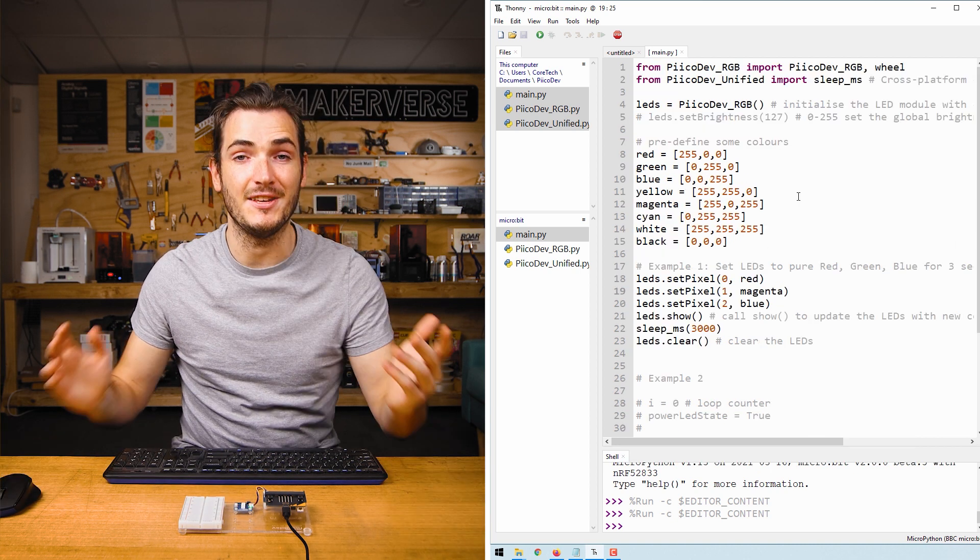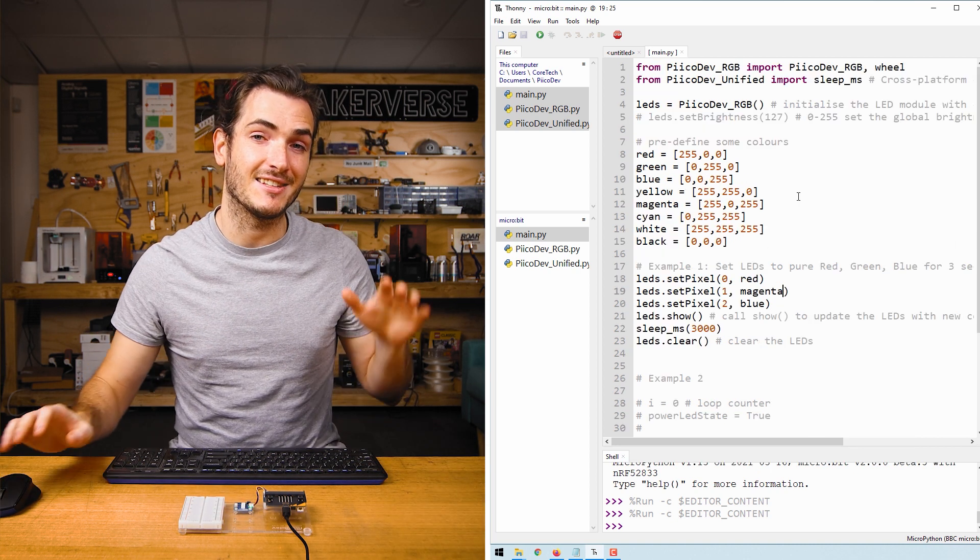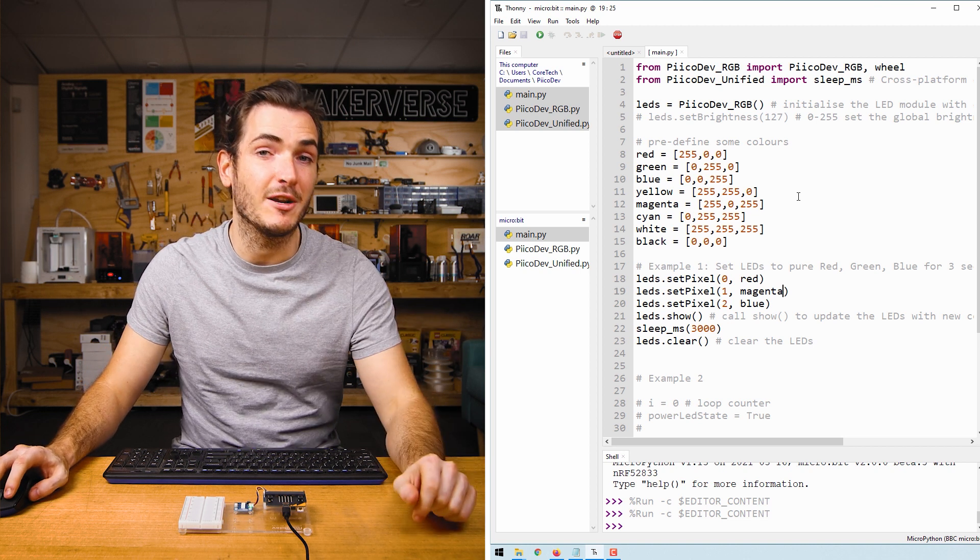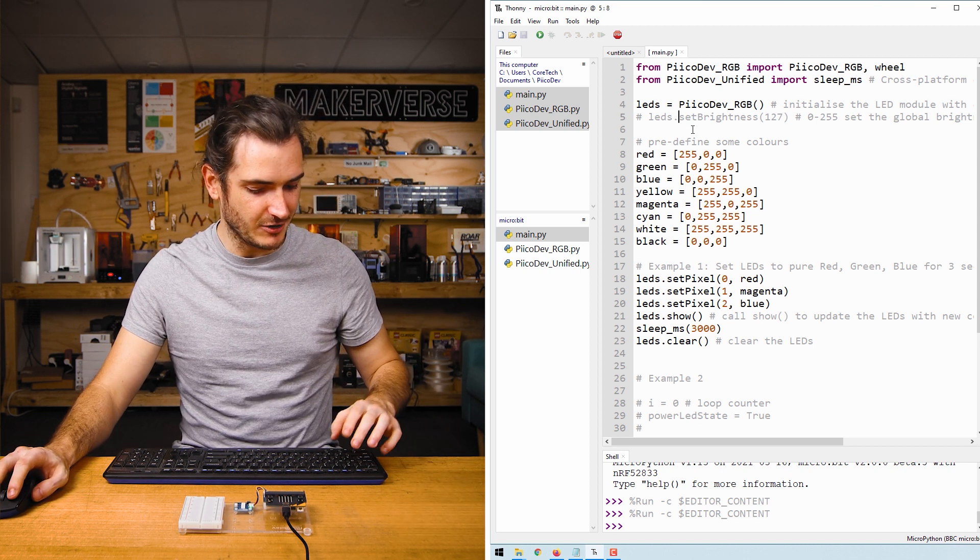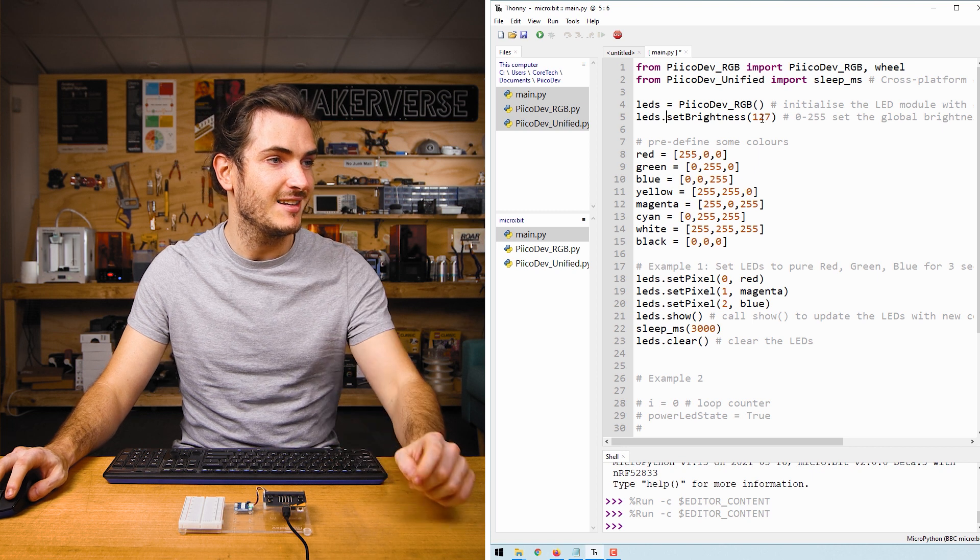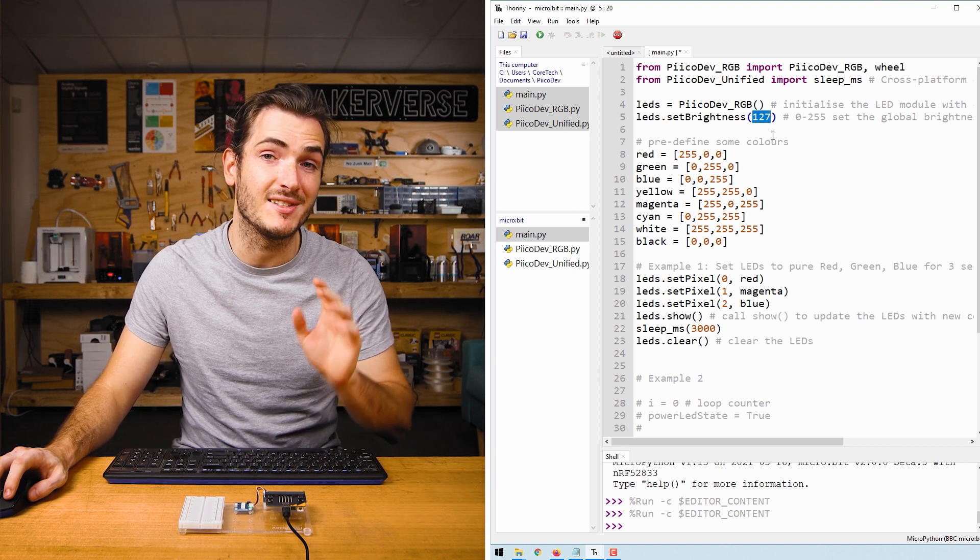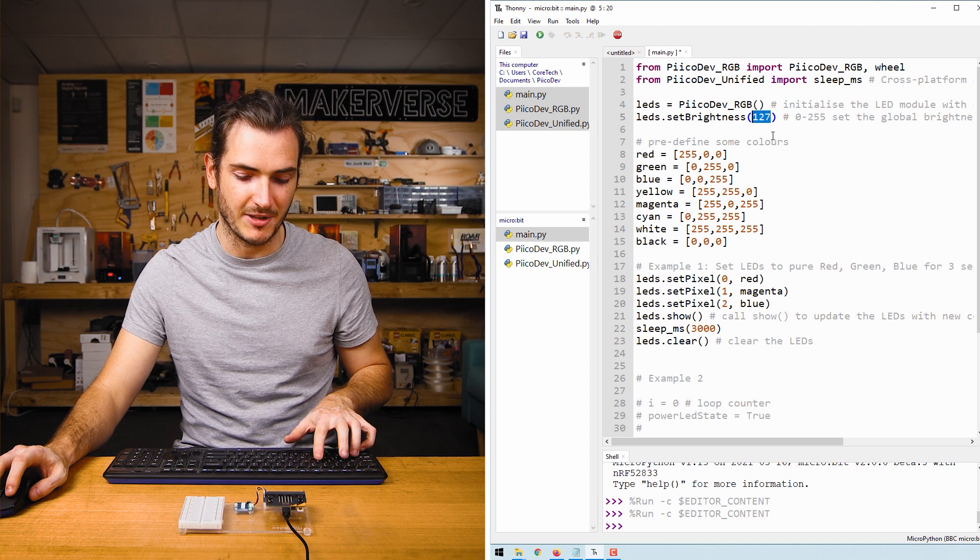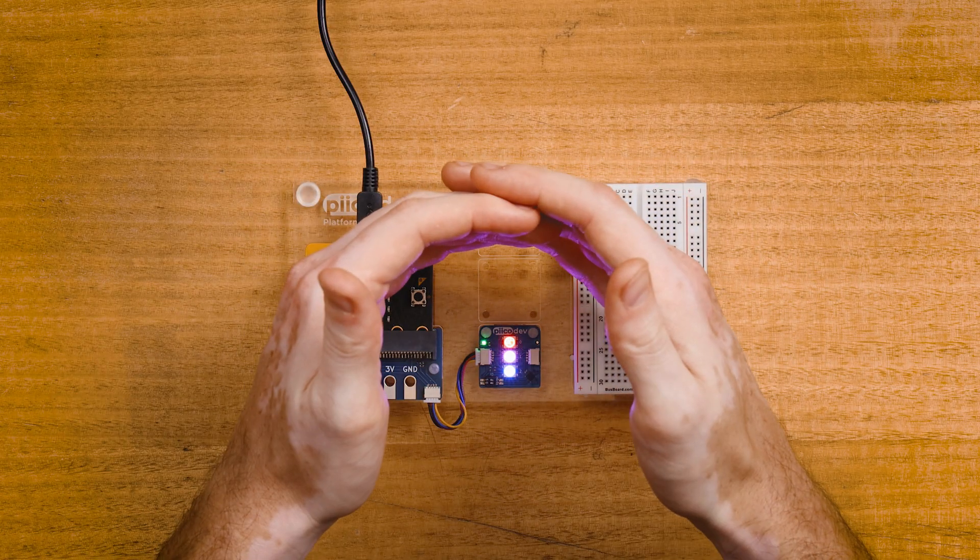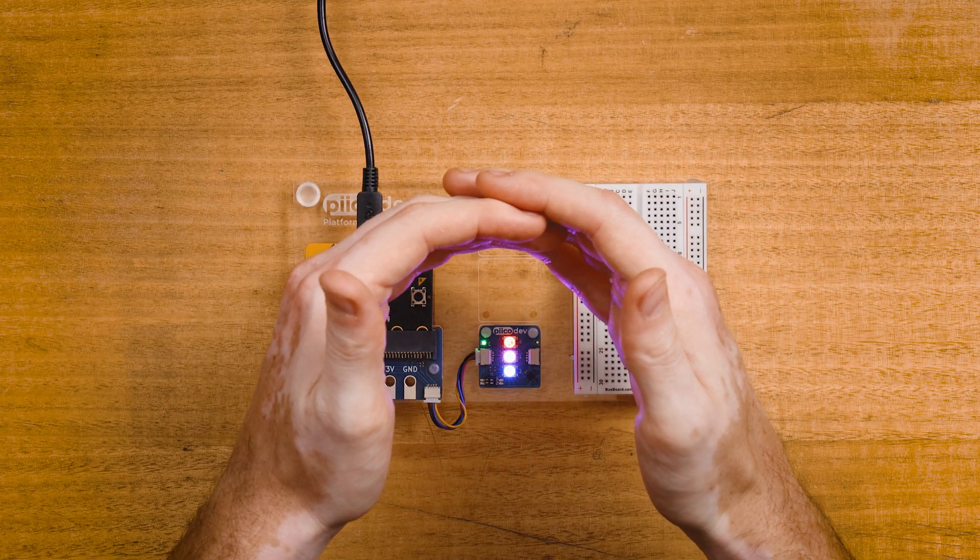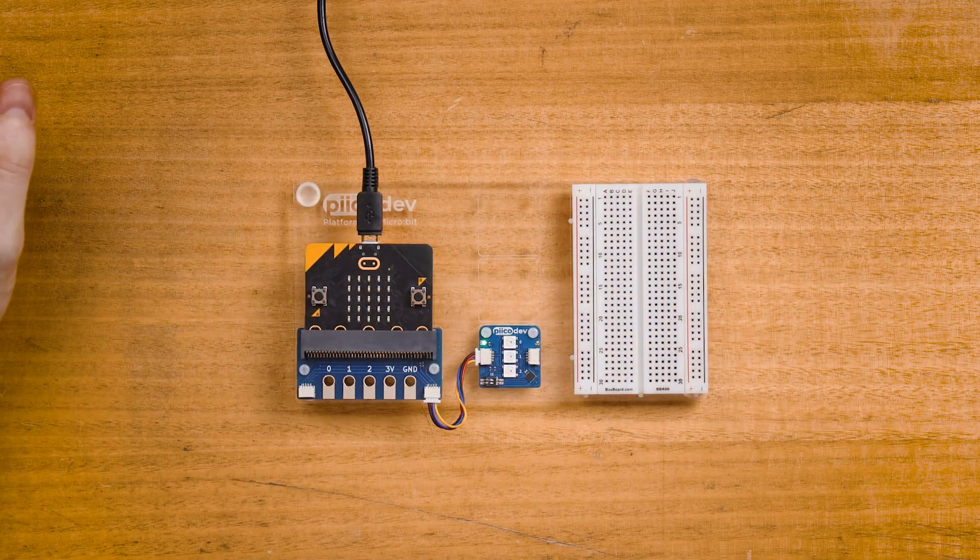By default, the RGB module has a brightness scaling that's about 50 out of 255. We can uncomment this line for set brightness, and this will set the brightness to 127, which is still about half as bright as the display could be. When we run the script again, it is much brighter. That's quite dazzling.